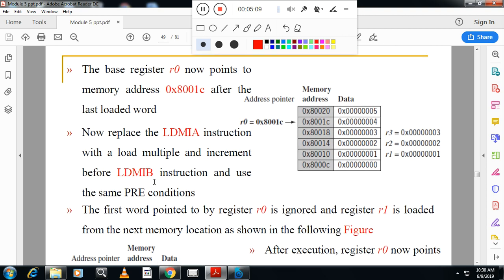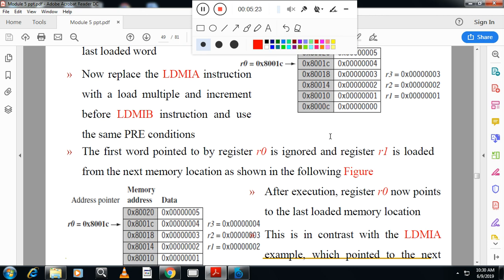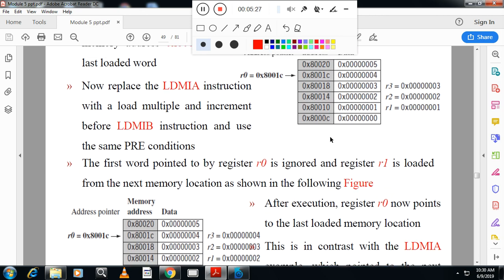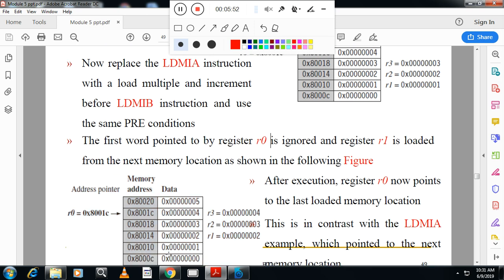The second instruction is load multiple register increment before. In increment before, first it will increase the base register by 4. After incrementation, the base register gets updated with the next address. It will ignore the earlier base register location and from the next location it will start loading R1, R2, R3.